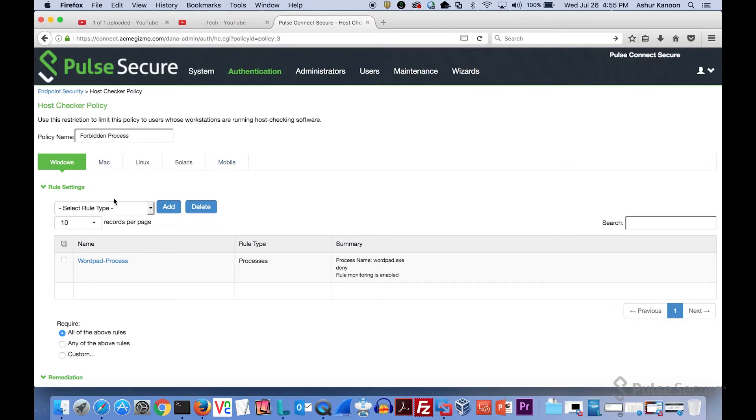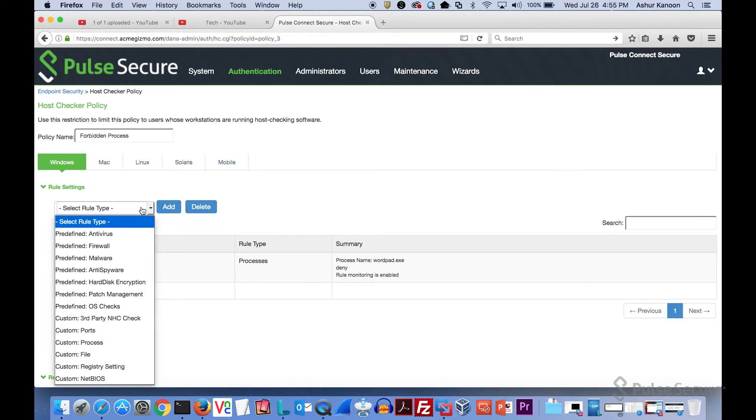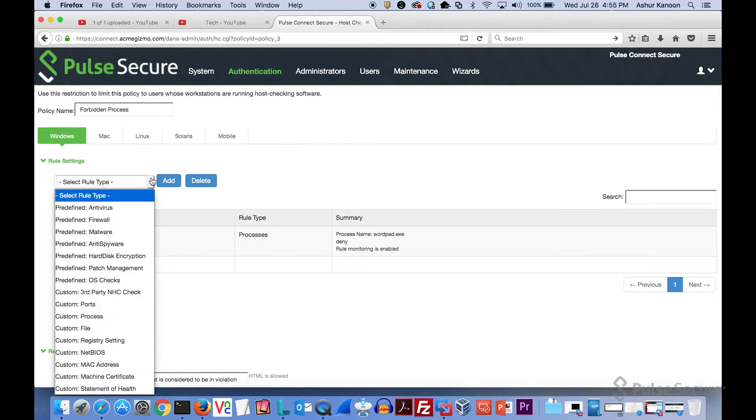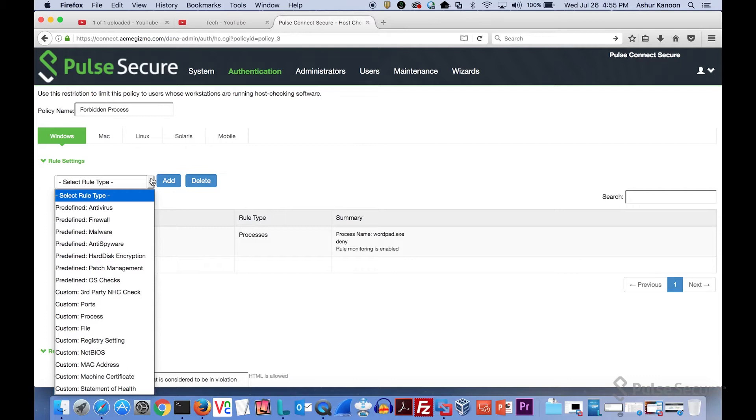For Windows, this is probably the one that has the most things you can do. You'll see there's a bunch of predefined checks from antivirus to OS, and then there's a bunch of custom checks. Some of the custom checks that people really like to use are the ports, so you can look for ports that are open, processes that are running, files that might exist on the device. If you're doing things like watermarking corporate appliances with a specific file or registry setting, you can use those two checks to differentiate between a corporate owned or BYOD device.